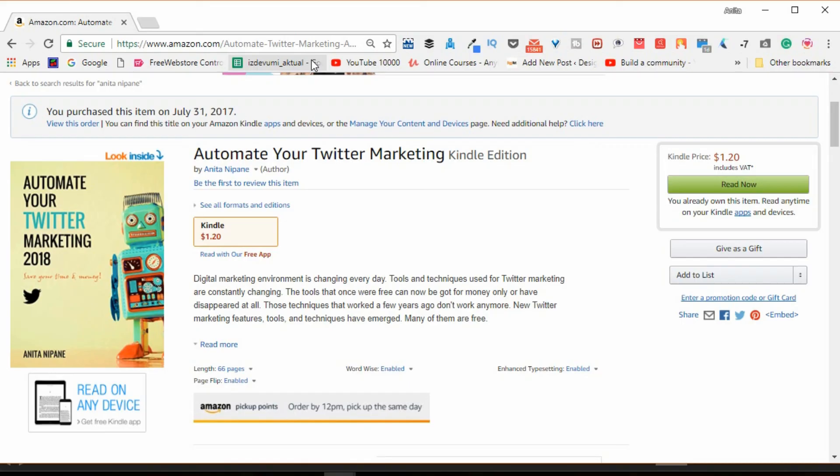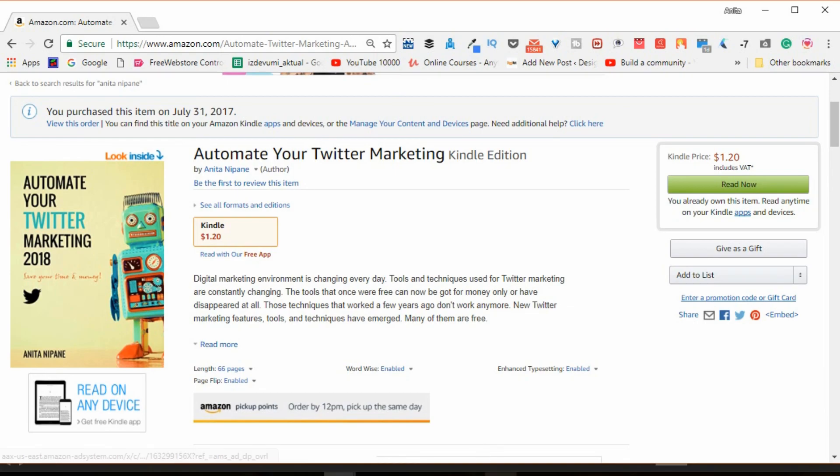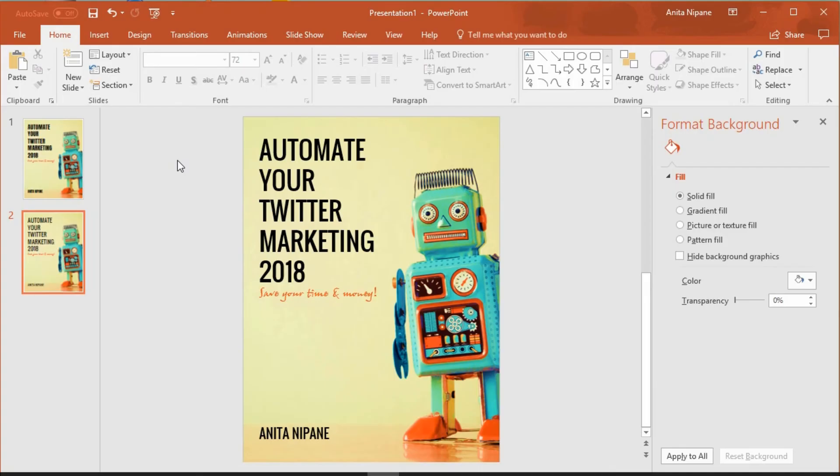If you want to learn how to spend less time with your marketing, buy this book on Amazon. It will cost you just a dollar, but it's going to save you a lot of time and money. You can find the link below in the video description. And don't forget to save your PowerPoint file to access it later and make changes whenever you want.